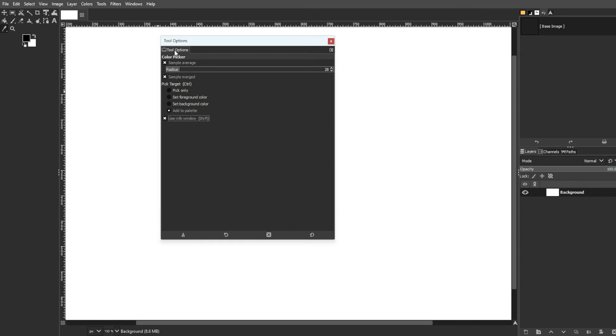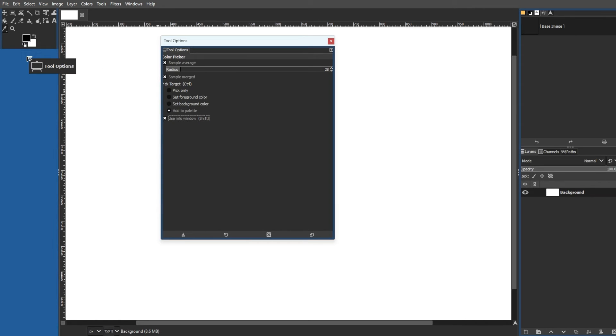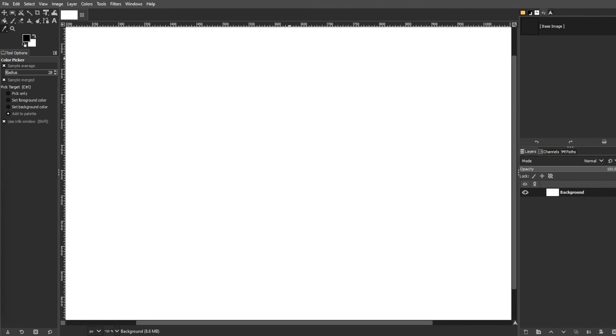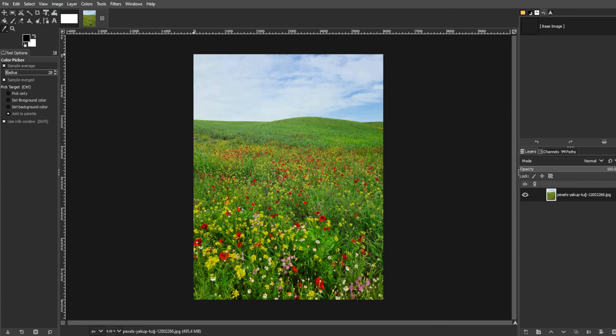It includes hexadecimal color code, X and Y coordinates, and CMYK breakdown. It can also be docked or undocked for convenience. And you can also make palettes with the color picker tool.